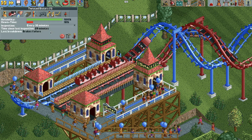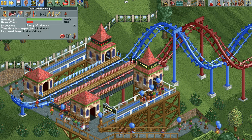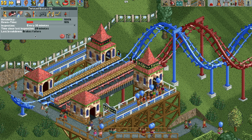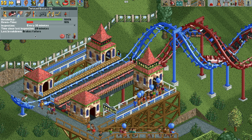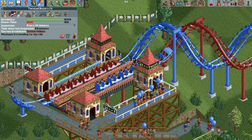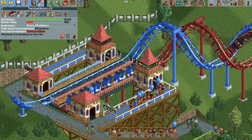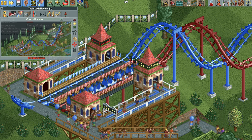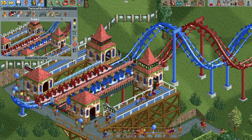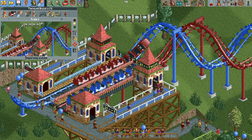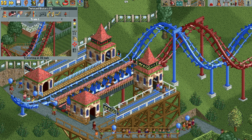Now test the ride and force a brakes failure. When the train comes back, the lift chain forces the train forward — you can see it get pushed back into the station. It will keep shooting itself through the station until the ride is fixed, but that's all you need to prevent the train from flying out the back.